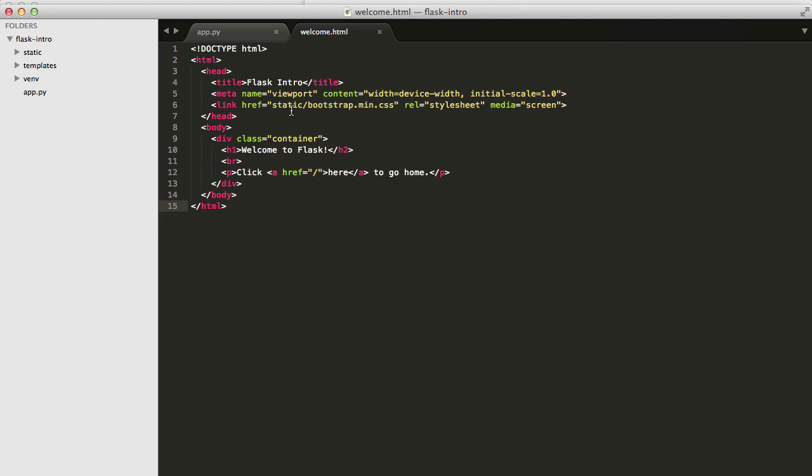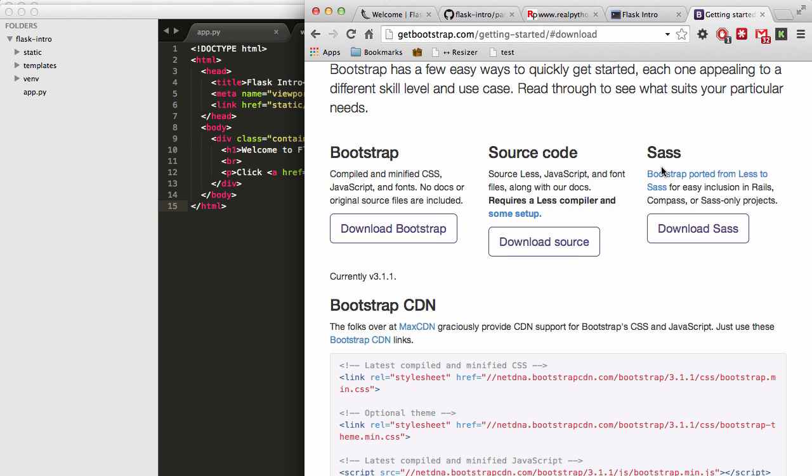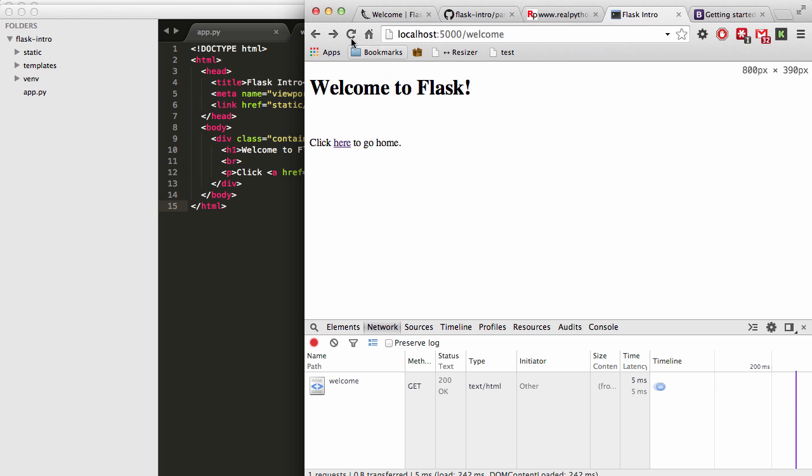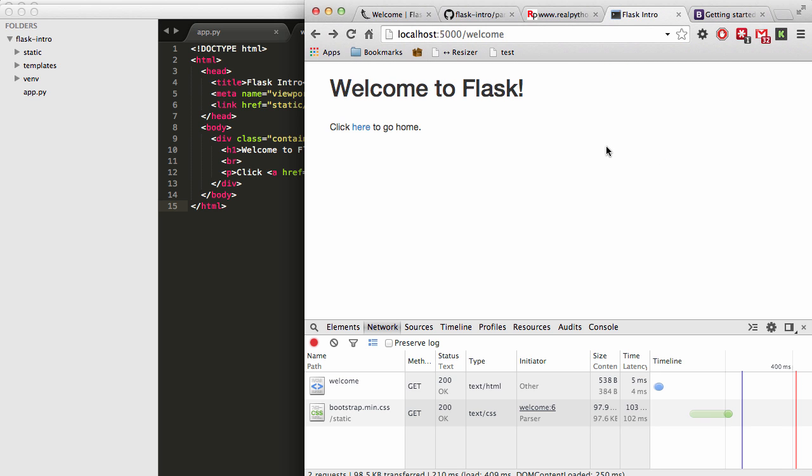So we've already included that style sheet. So now if we go back to our browser, go ahead and refresh this page, you can see that it already changed some of the styles. It changed the font. And it also just moved it over just a little bit. So there's still nothing too special going on. But in subsequent videos, I'll show you to add some basic Bootstrap styles.